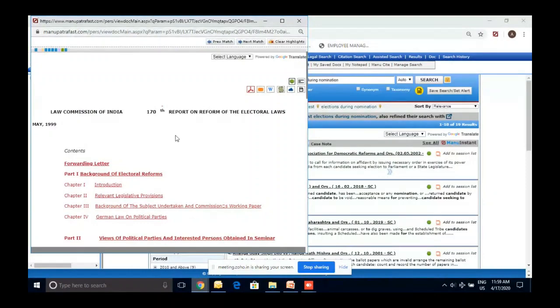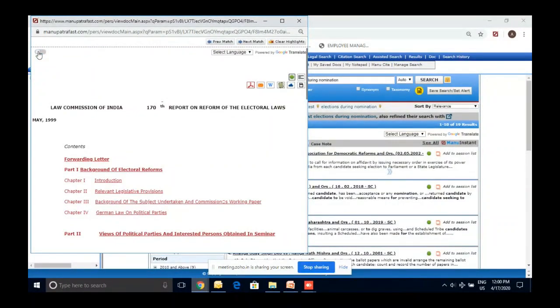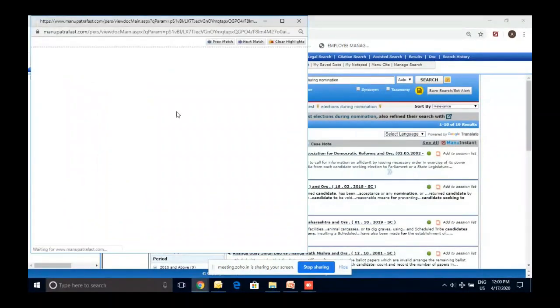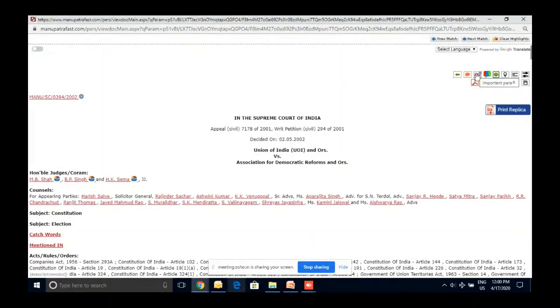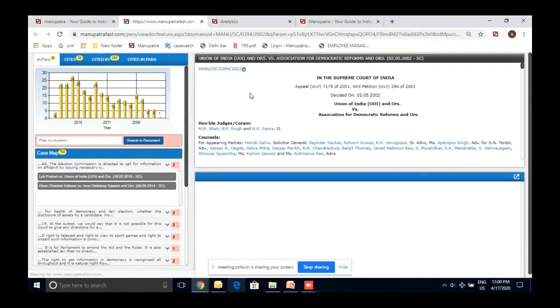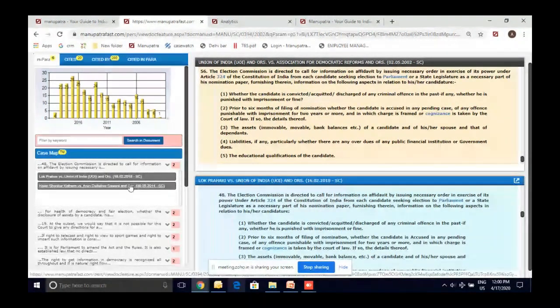Nowhere else will you find both primary and secondary sources in one place — primary is judgments and bare acts, secondary includes committee reports. All are available to you right here. Going back to the judgment, it has one Important Para button — clicking gives me the most quoted paragraph, paragraph 56, which is exactly what we were looking for. So you don't have to read the entire judgment first — if you're in a hurry, just click Important Para and the probability is very high you'll find the paragraph you're looking for.